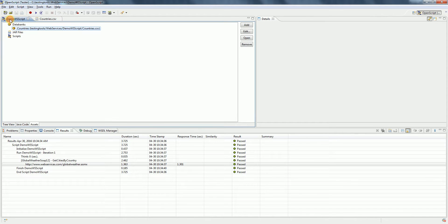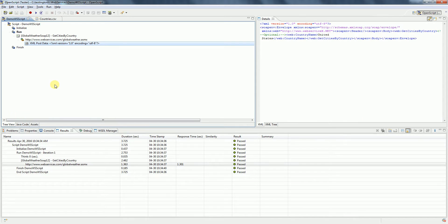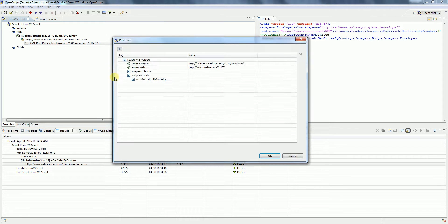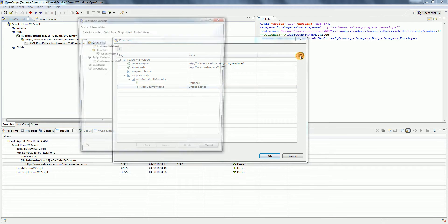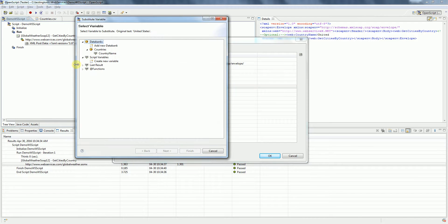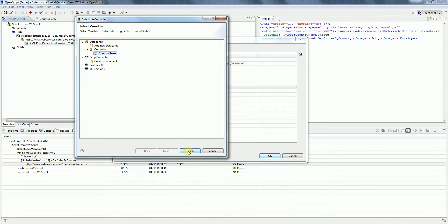Now if you go to the script, again double-click on the XML post data. Expand and select the method and the parameter. Click on Substitute Variable. Now if you see here, it has the data banks that we have created and also the column name that we have given. Select the column name and then click Finish.